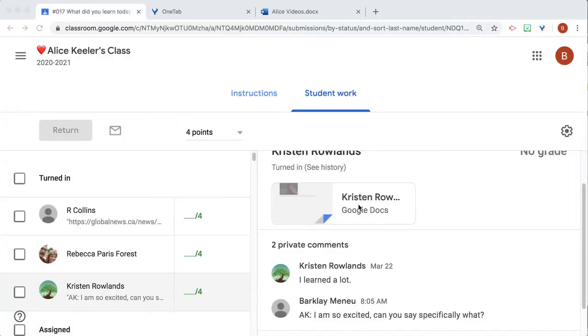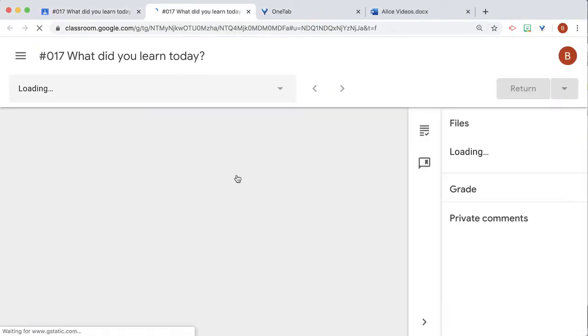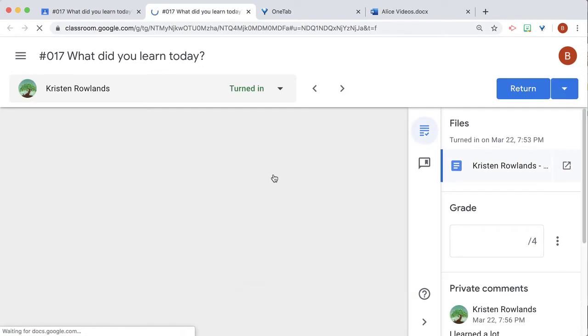And then I'm just going to click on their document. It's going to open up in the Feedback tool.